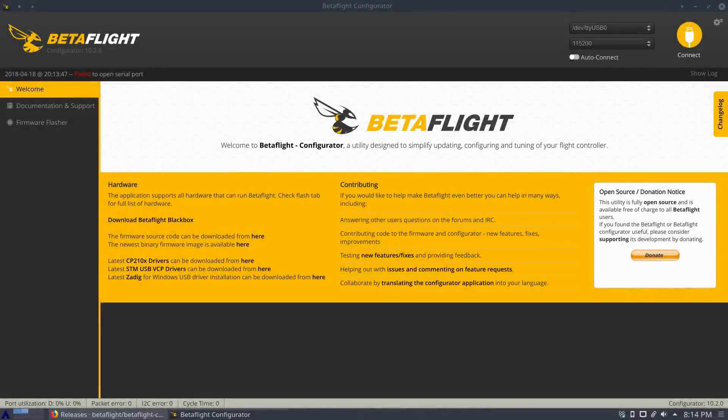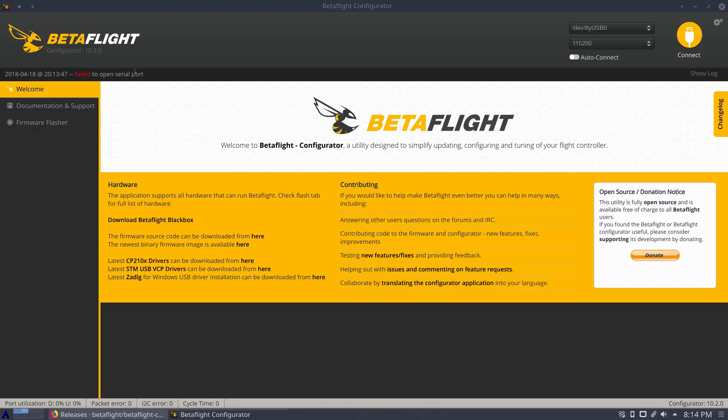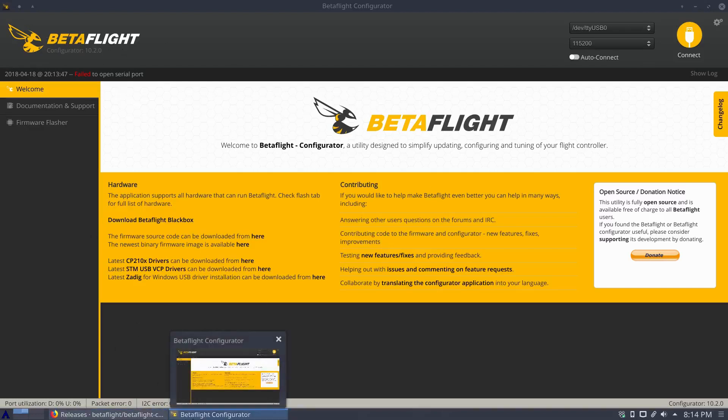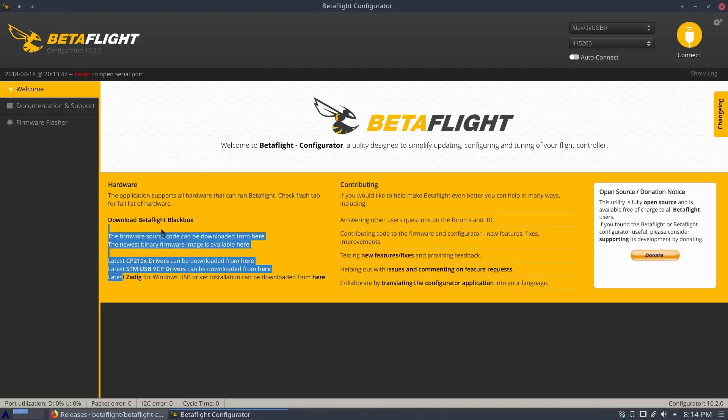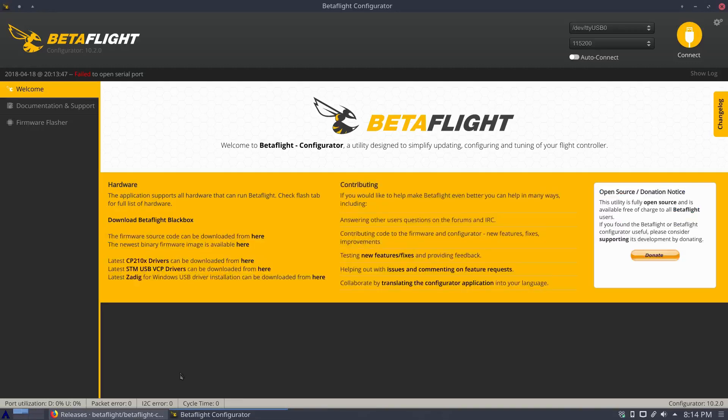So today I'm going to change it up a bit and actually do a little tutorial for you. I want Betaflight Configurator here to work on Linux. I've used it for quite some time. I used good old CleanFlight back in the day on Windows using the Zadig drivers and all this stuff. It's a pain.